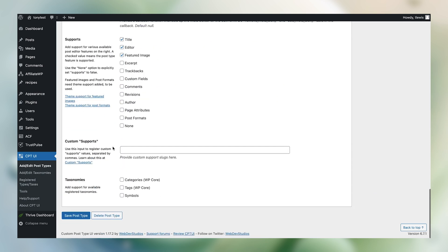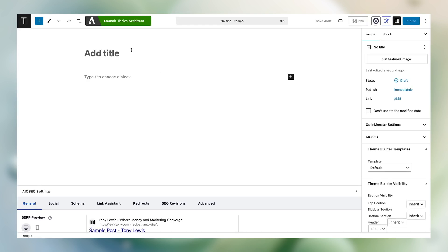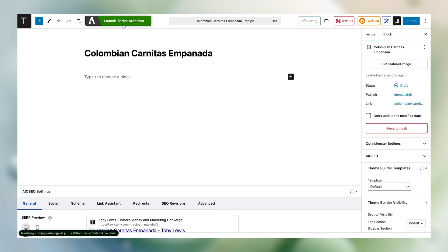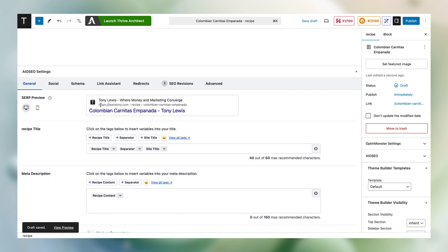Now let's jump into our recipes. If I create a new recipe, you'll see it looks just like a regular blog post where we can add a title — for example, Colombian carnitas empanada. I could save this, fire up Thrive Architect, edit the design of this custom post type, and so on. But the whole point is, if you look at the URL here, you'll see the permalink structure now contains the word recipe, which makes a huge difference for SERP rankings — it tells Google that this is a post of type recipe.